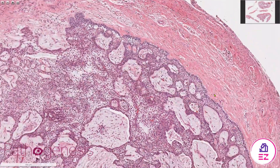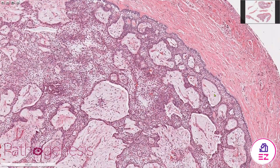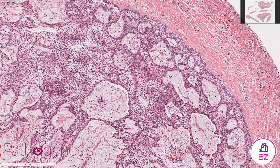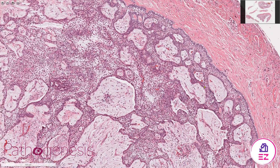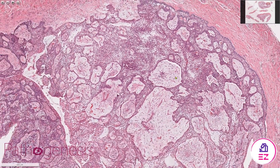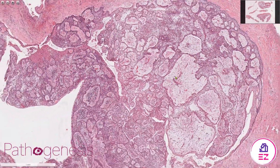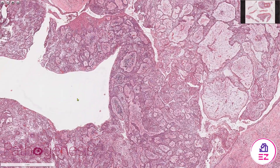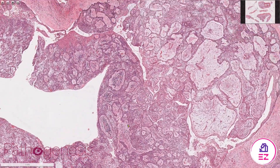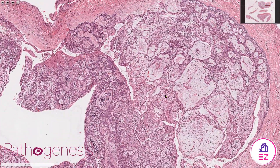This particular unicystic ameloblastoma is the intraluminal type. There are three variants: the luminal, intraluminal, and mural. This is intraluminal because the lining has proliferated into the lumen of the cyst, as you can see here, in almost a plexiform pattern.